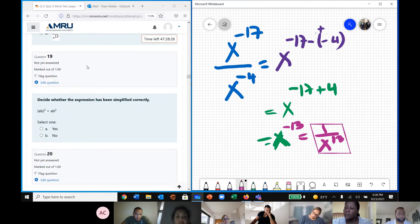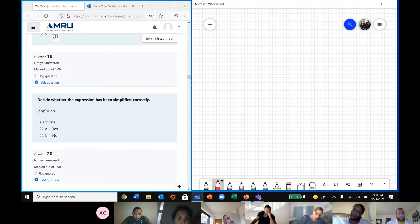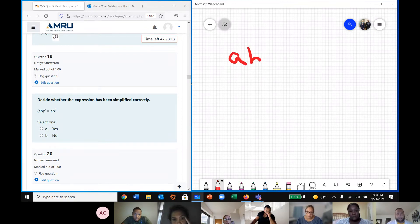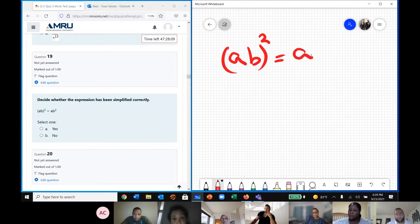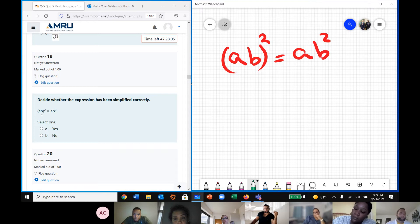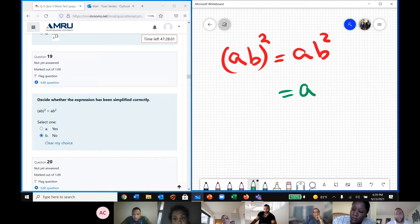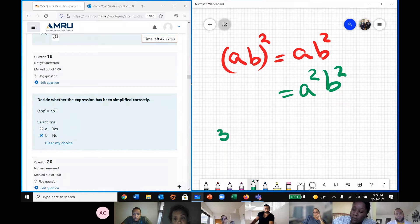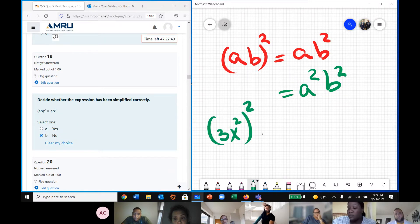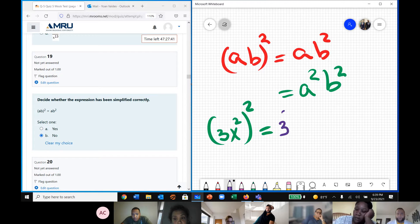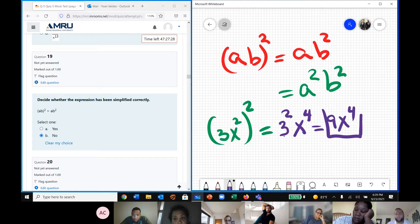Question 19 asks us to decide whether the expression has been simplified correctly. The expression shown is (ab) to the power of 2 equals ab to the power of 2 — this is not correct. The correct way is a to the power of 2 times b to the power of 2. For example, if we have (3x) to the power of 2, the correct solution is 3 to the power of 2 times x to the power of 2 times 4. How much is 3 to the power of 2? That's 9, so the final result is 9x to the power of 4.